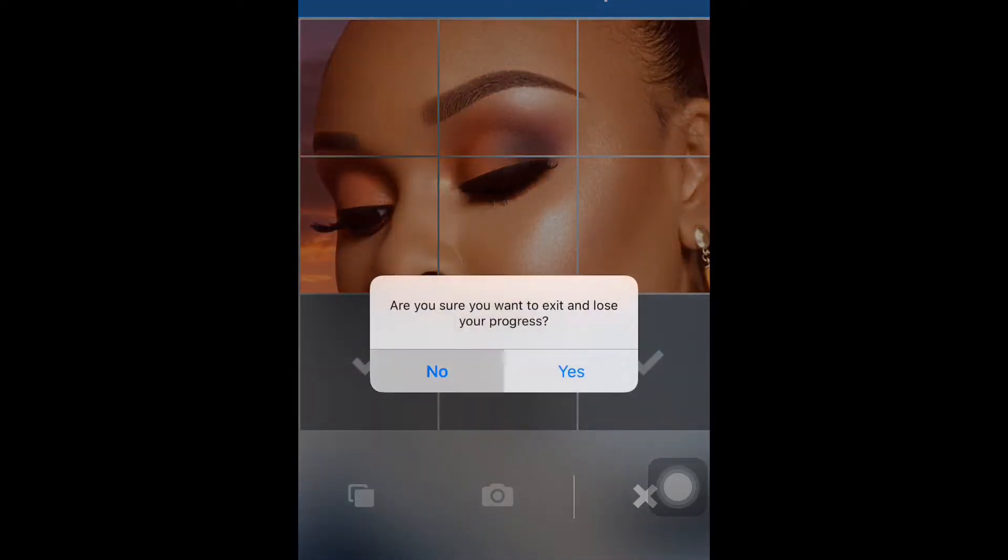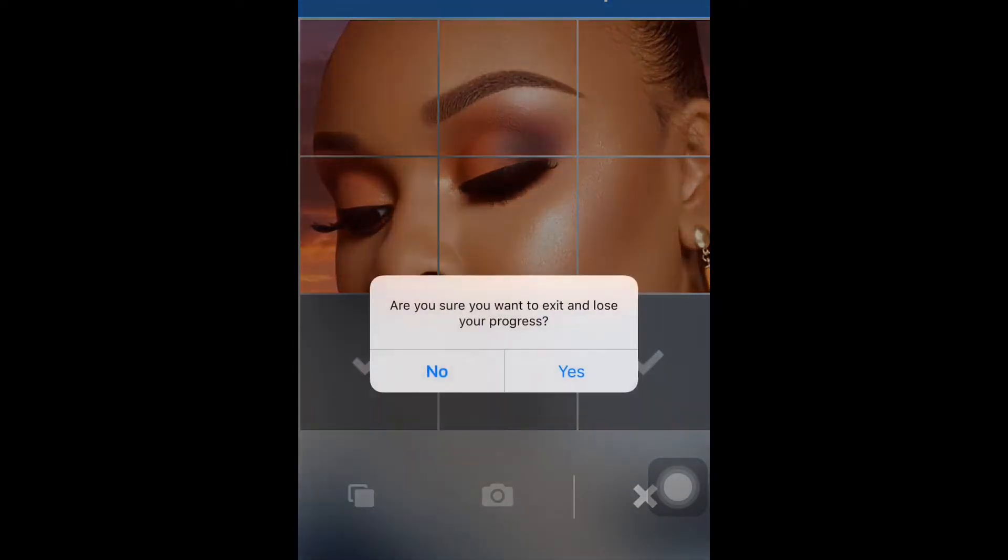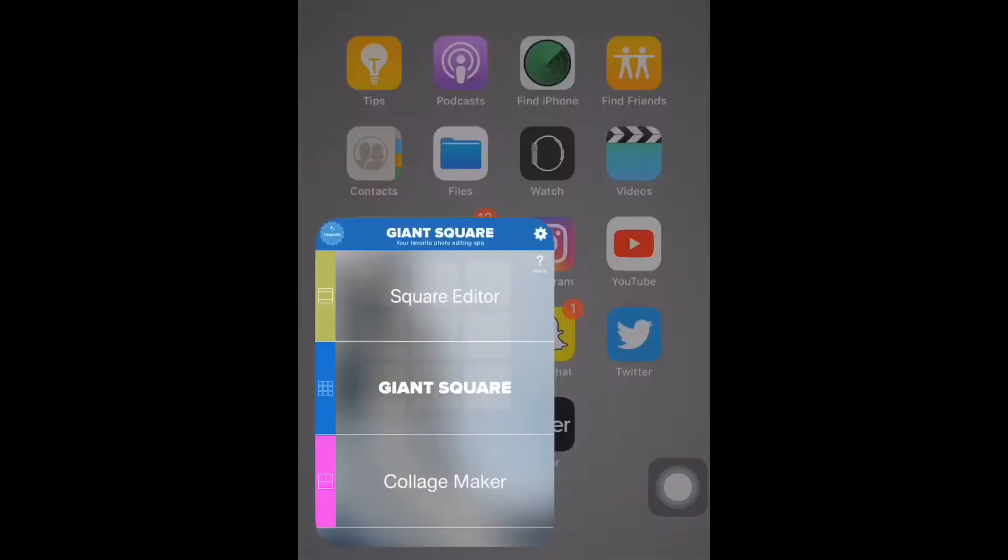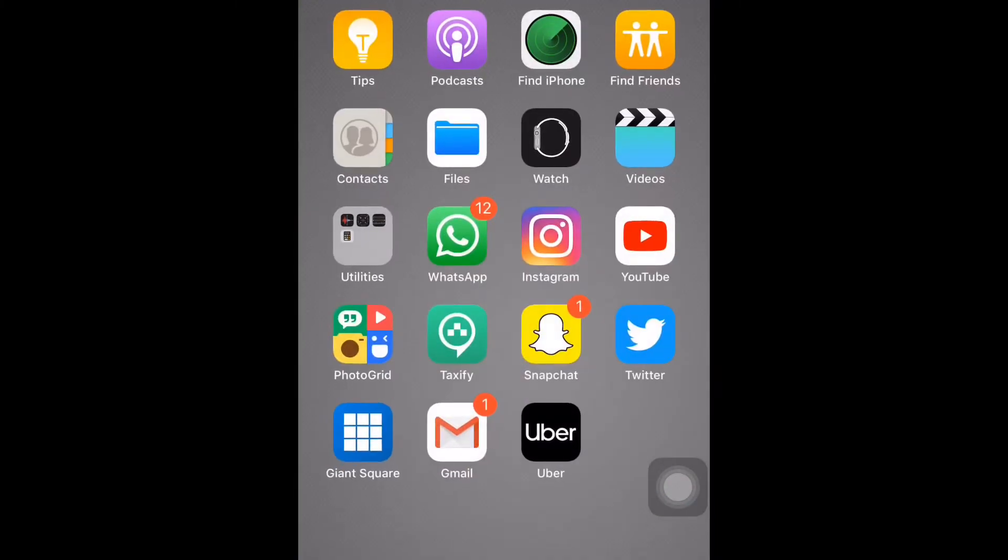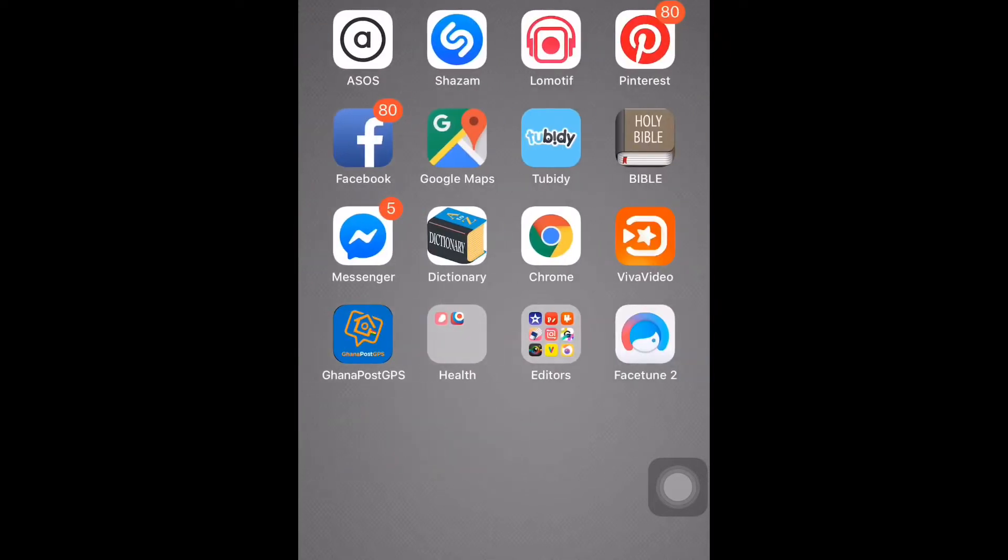So yes, we don't need it right now, so let's go back. Then next is my Gmail, and next is my Uber. The next slide, I have my ASOS, which I've never shopped from there before. I tried, but it wasn't working out well, so I let it go.